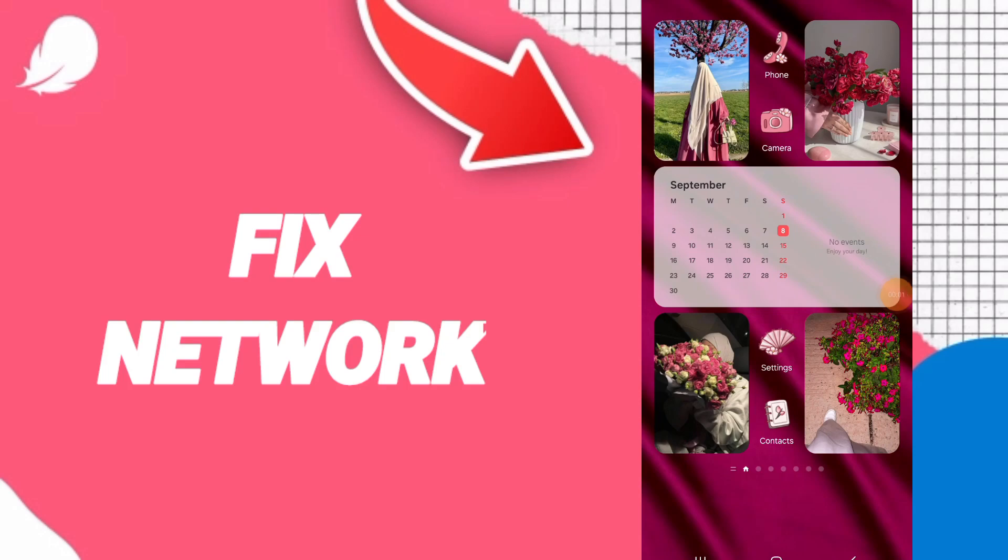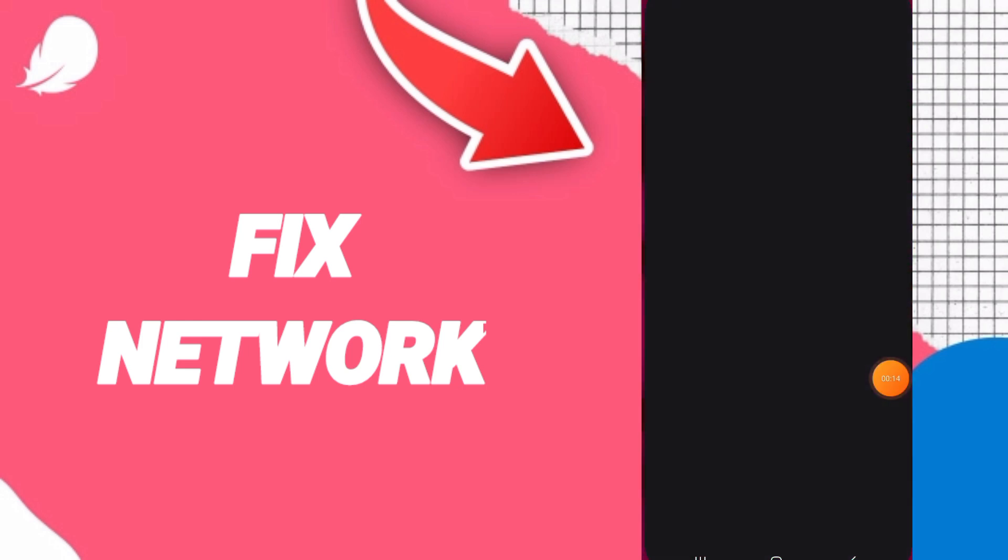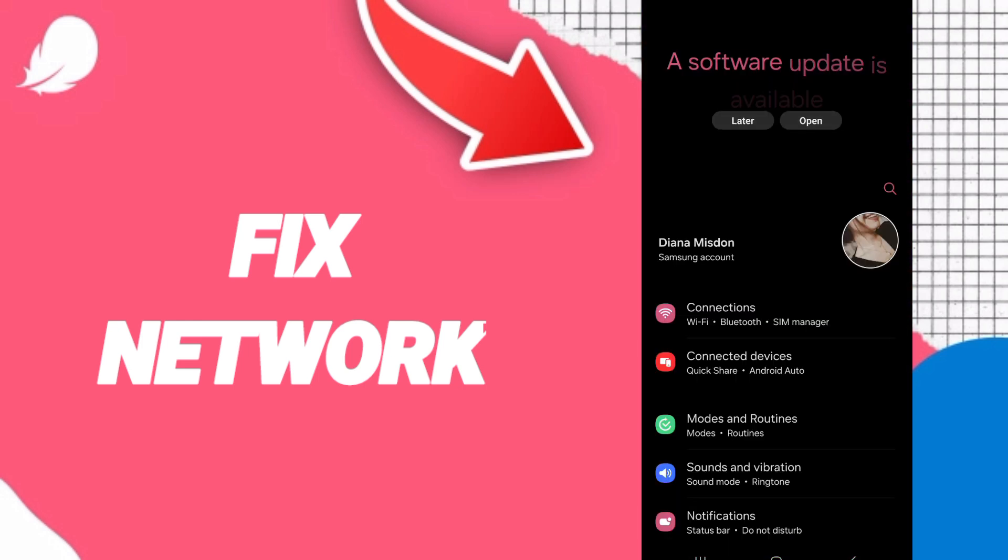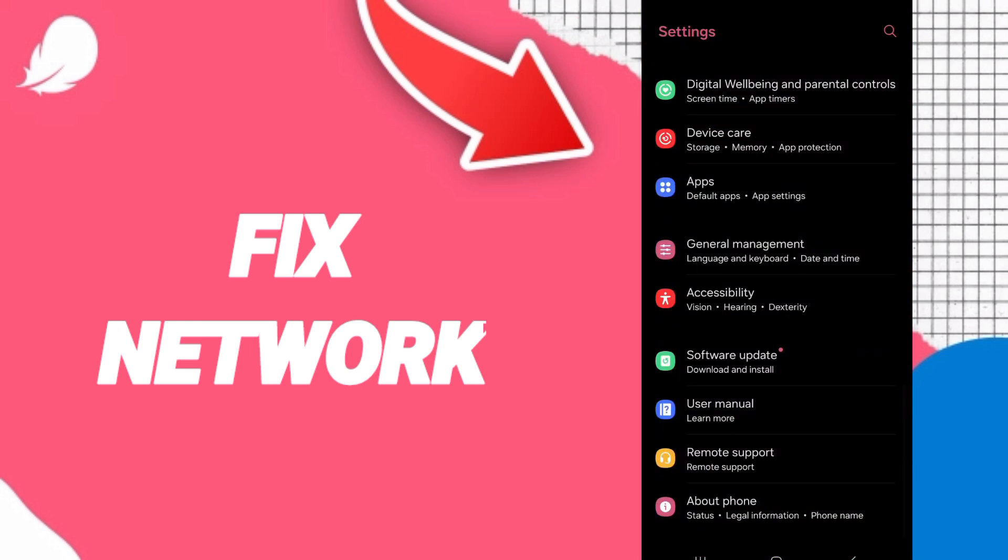Hi guys, today we will talk about how to fix or solve the problem of network on the application of Flow. You will go to settings here, you can click on apps.